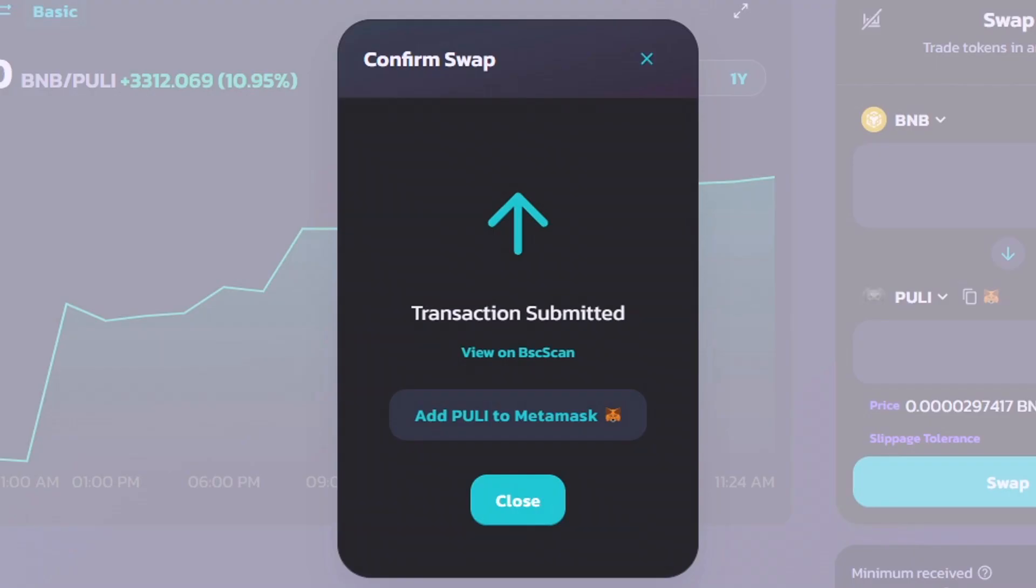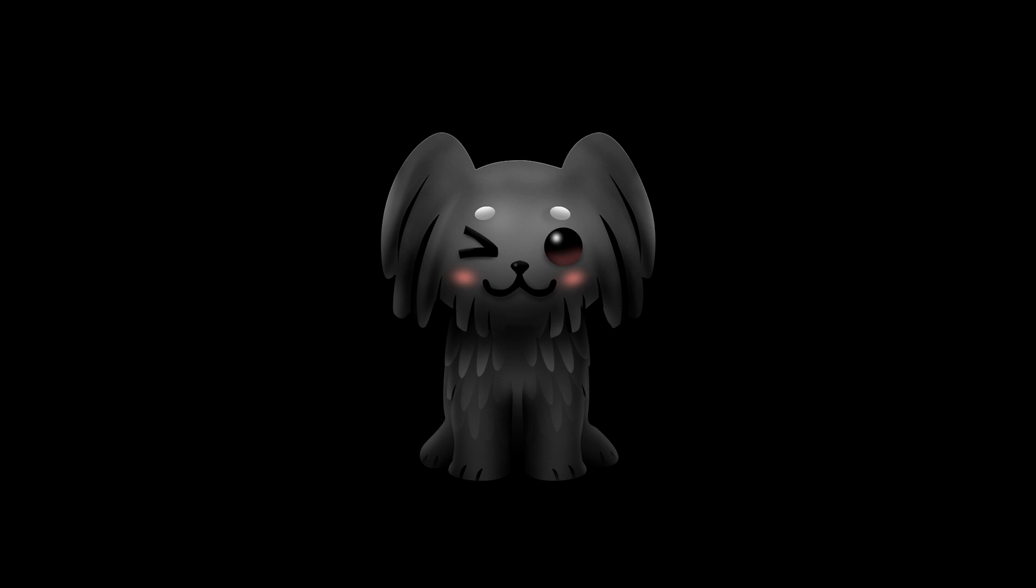There is one last step. We do need to add the Pulley token to our MetaMask wallet. So, click Add Pulley to MetaMask. Congratulations, you just purchased Pulley token on PancakeSwap using the MetaMask wallet.